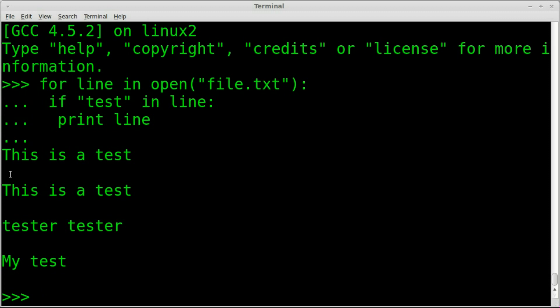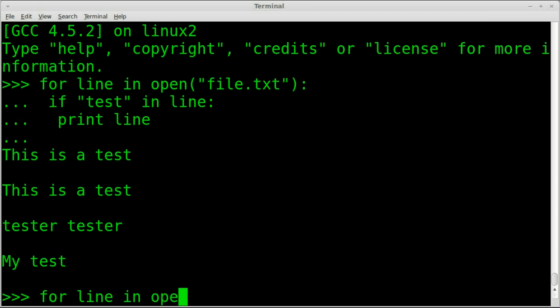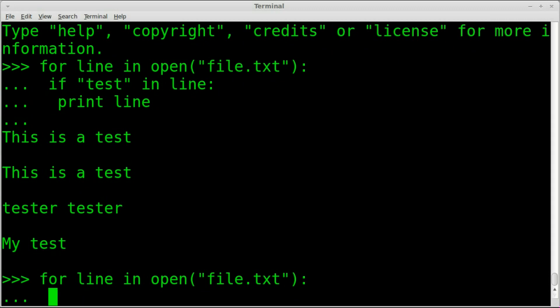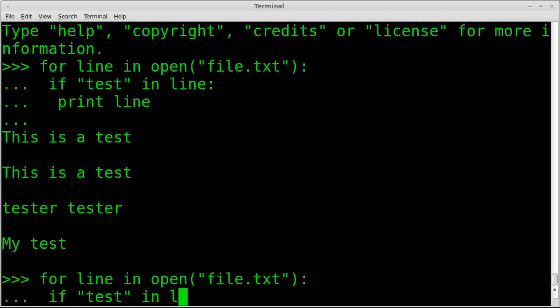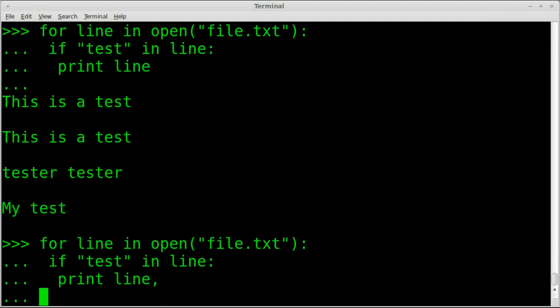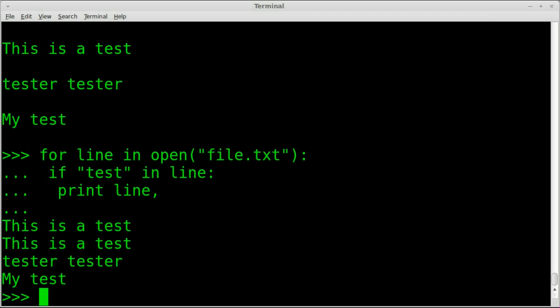Well, it's simple. Let's go ahead and I'll just type it all out again. Even though I can hit up arrow to go back to it, but just to help it embed in your mind, we're going to say for line, line being the variable, in, and we're going to open a file and we're going to call it file.txt. And if the pattern test is in that line, print that line. And if we put just that comma right there, that removes that new line character. So here we can hit enter twice. And there we go. We've got our output of this is a test, this is a test, tester, tester, my test, without those extra spaces.